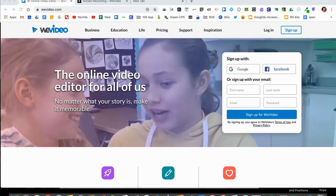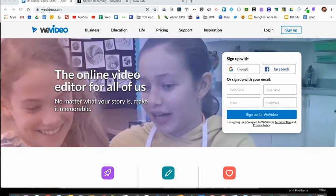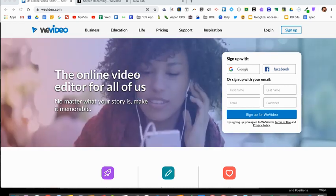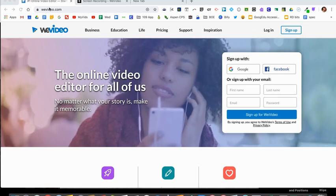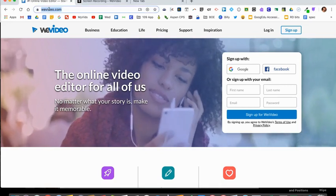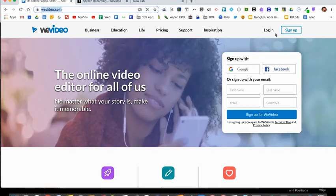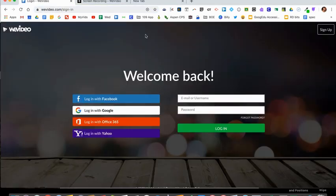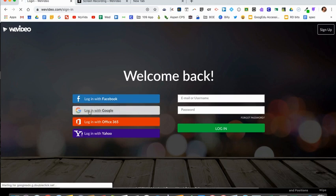This video is going to show you how to create a screencast using WeVideo. You'll go to WeVideo.com to get started and log in. Click login and then select login with Google.